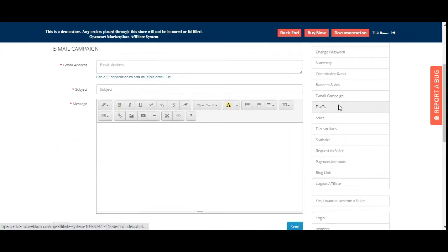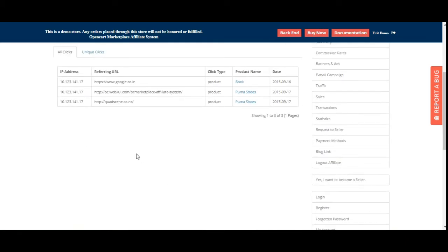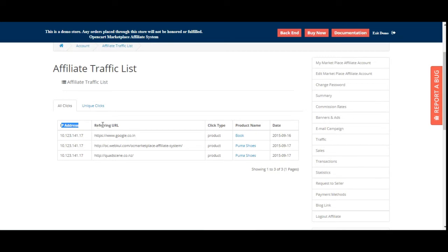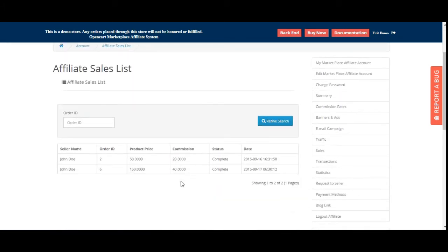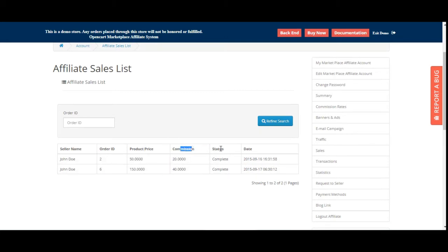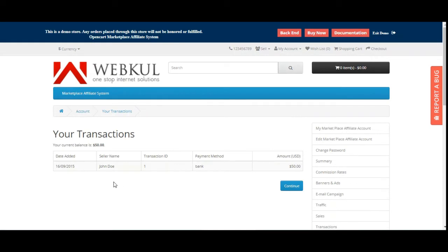Under Traffic, you can view all clicks along with the IP address, referring URL, click type, product name, and date. You can also see unique clicks with the same details. Under Sales, you'll find the complete list of sales made — order details, product price, commission earned, and order status. Under Transactions, any amounts transferred by the seller to the affiliate are reflected here.